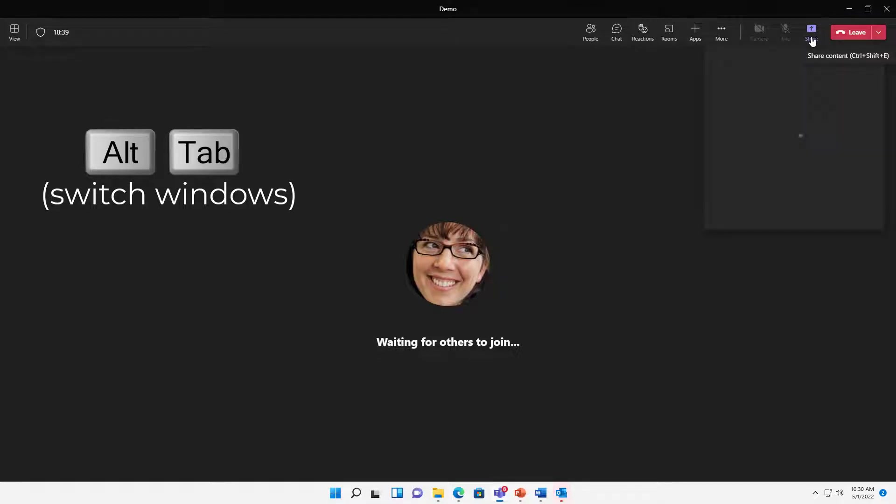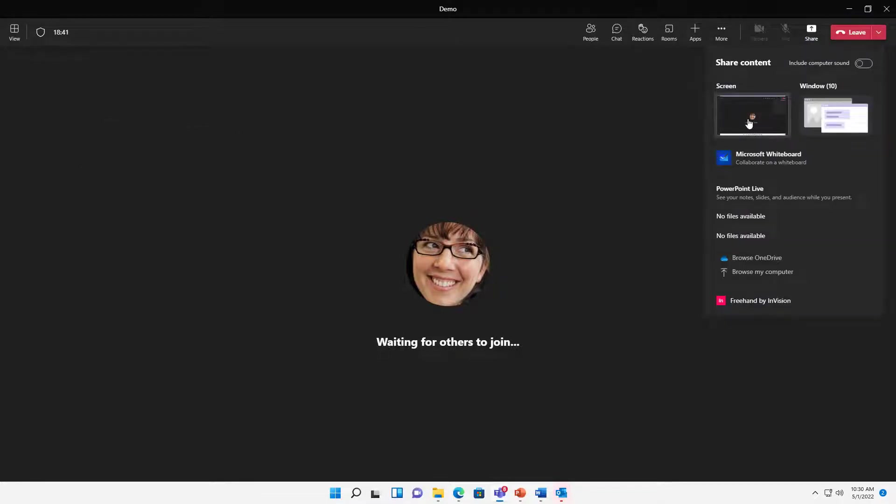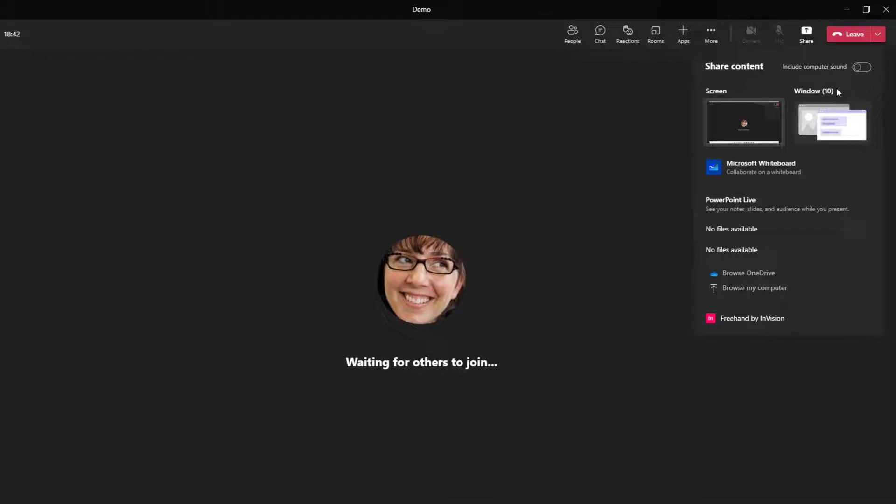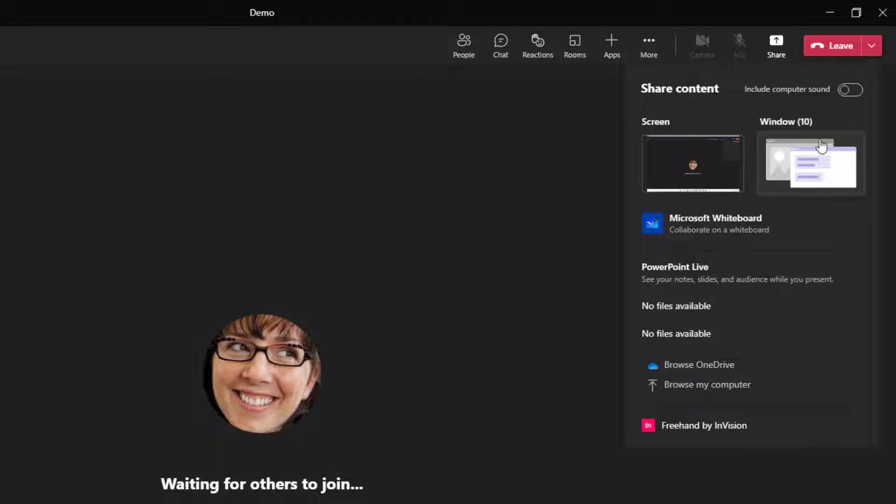and I'm going to click on Share and I'll just choose my whole screen. Now we have lots of options here and I'm going to give you some caution on a couple of them just so you fully understand what happens when you choose one over the other.